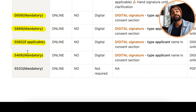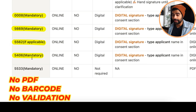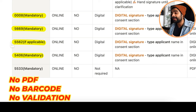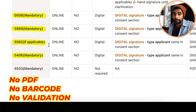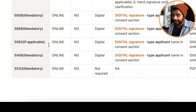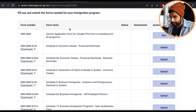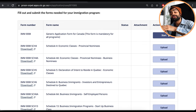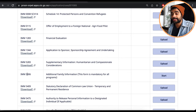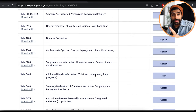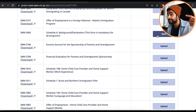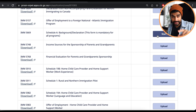Now for the digital forms: 0008, 5669, 5562, and 5406. These are digital — no PDF, no barcode, no validation. They're filled directly inside the online portal. You don't need to worry about signatures because simply typing the applicant's full name in the consent section completes the digital signature. In the forms section of the portal, click 'Start' next to each form and fill it out.